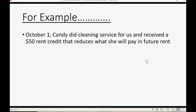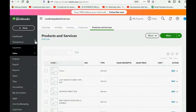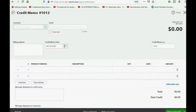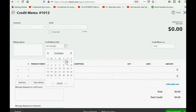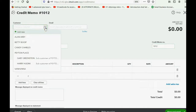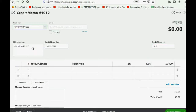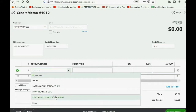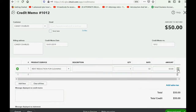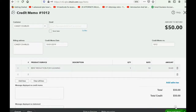Let's imagine on October 1, Candy did cleaning service for us and received a $50 rent credit that reduces what she will pay in the future. We click New, go down in the Customer column to Credit Memo, and put October 1. We know that we're giving Candy, the tenant, the rent credit, and the reason is rent reduction for cleaning, and the amount is $50. When we click Save and Close, let's check the result.